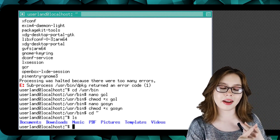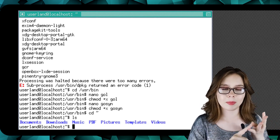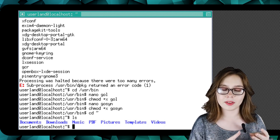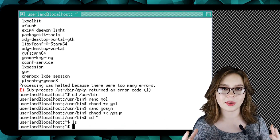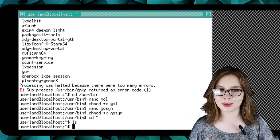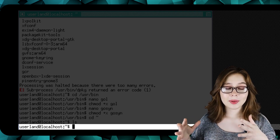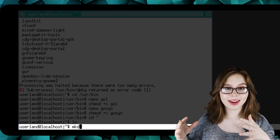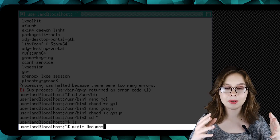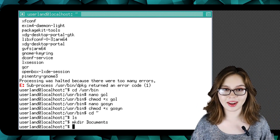If you do not see the Documents, Downloads, Music, PDF, Pictures, Videos, or Templates folders, that's okay because we can make them here in the terminal. To do that, we will do 'mkdir Documents' starting with a capital D to make a directory named Documents.